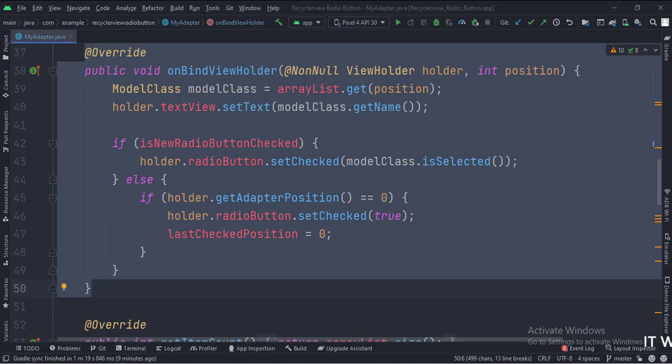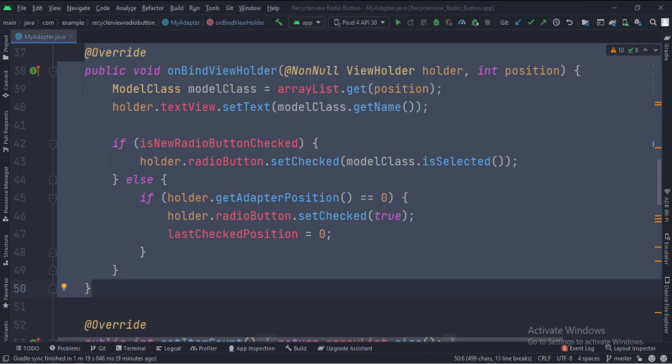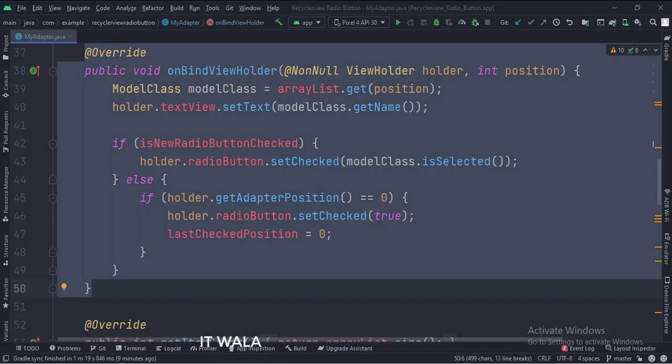In the bindViewHolder function, we fetch the data from the model class one by one and show it in the text view. When a new radio button is checked, we update its state in the model class. And by default, we select the first radio button in the RecyclerView.